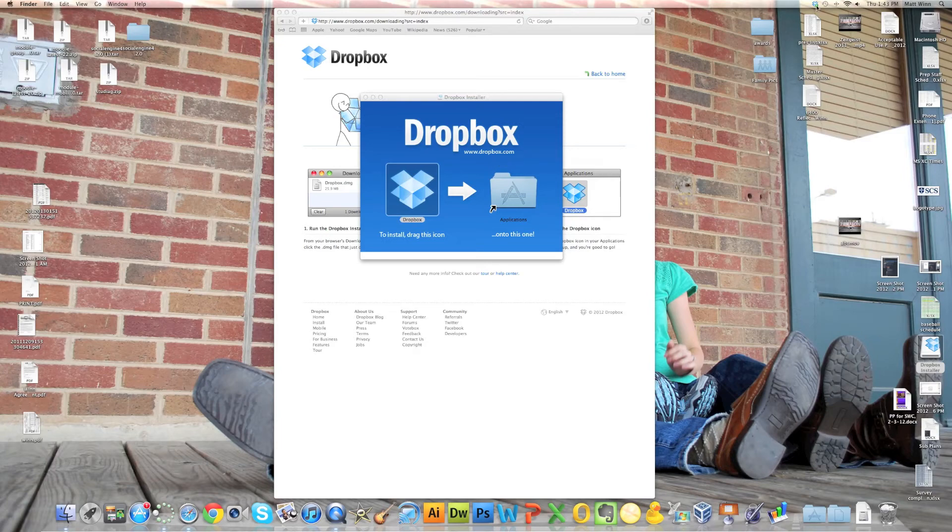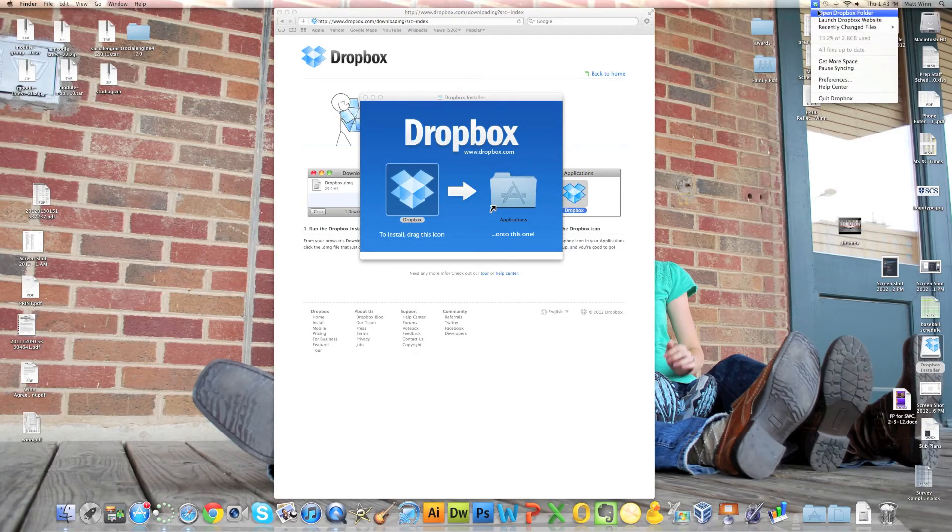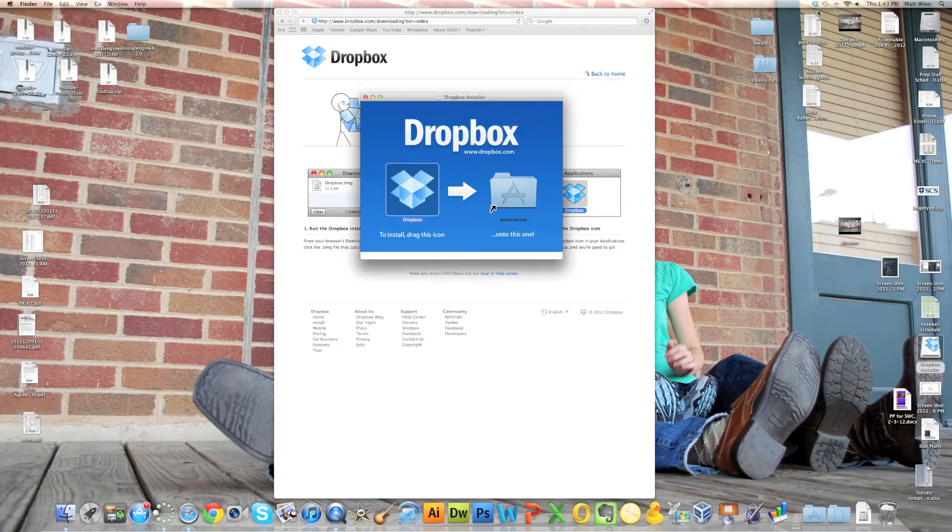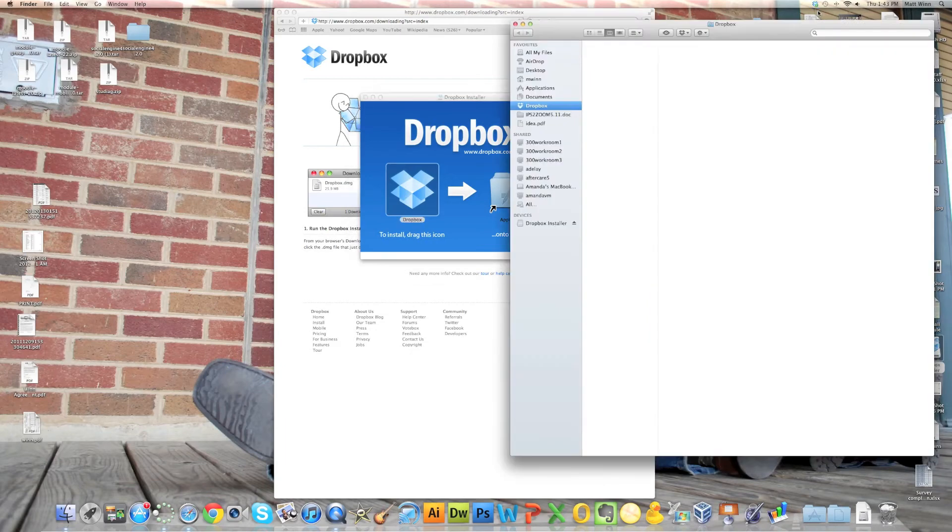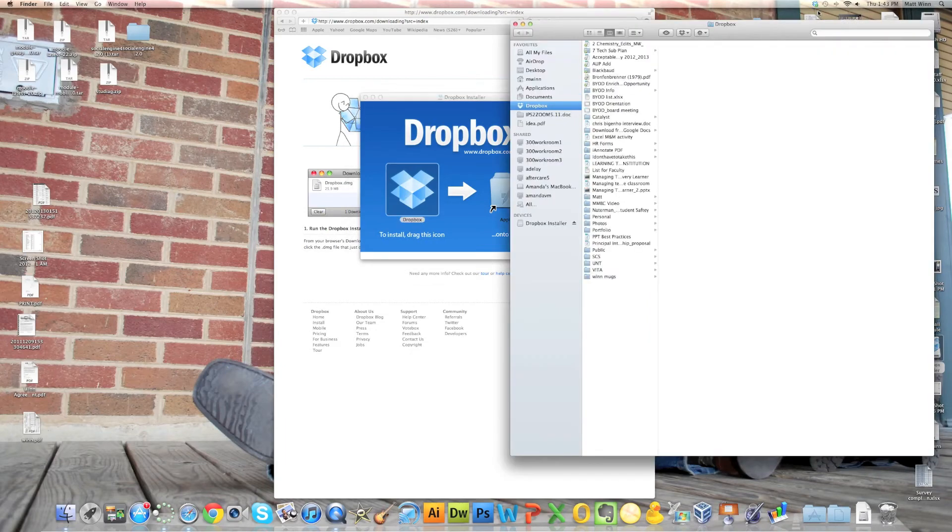And you'll notice that it brings up a menu. I'm going to click 'Open Dropbox folder.' And there's all my files.